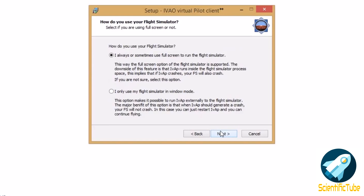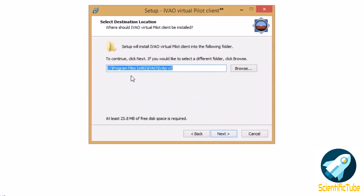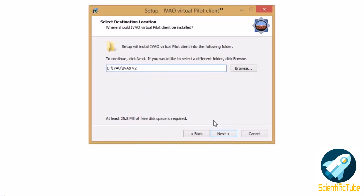Then you need to select your display mode - if you are a full screen viewer select that, else if you use your flight sim in windowed mode select windowed mode and press next. It will then tell you the installed version of FSUIPC and what version is available in the installer. If it's higher you don't need to install it, select no; if it's lower, install it. Then select where you would like to set up the IVAP client, select the location and click next.